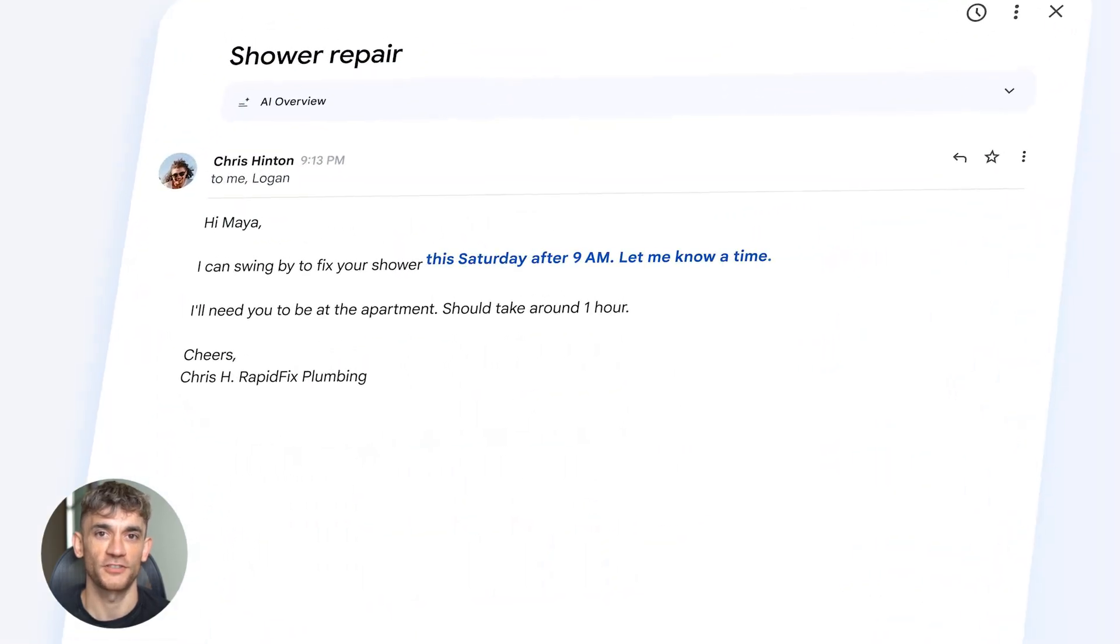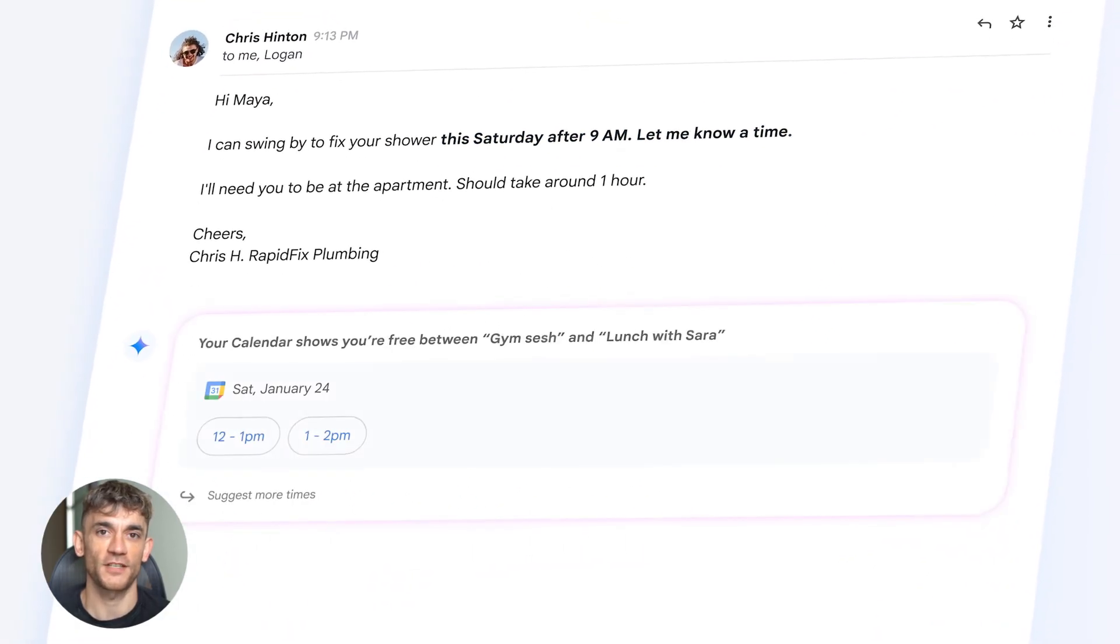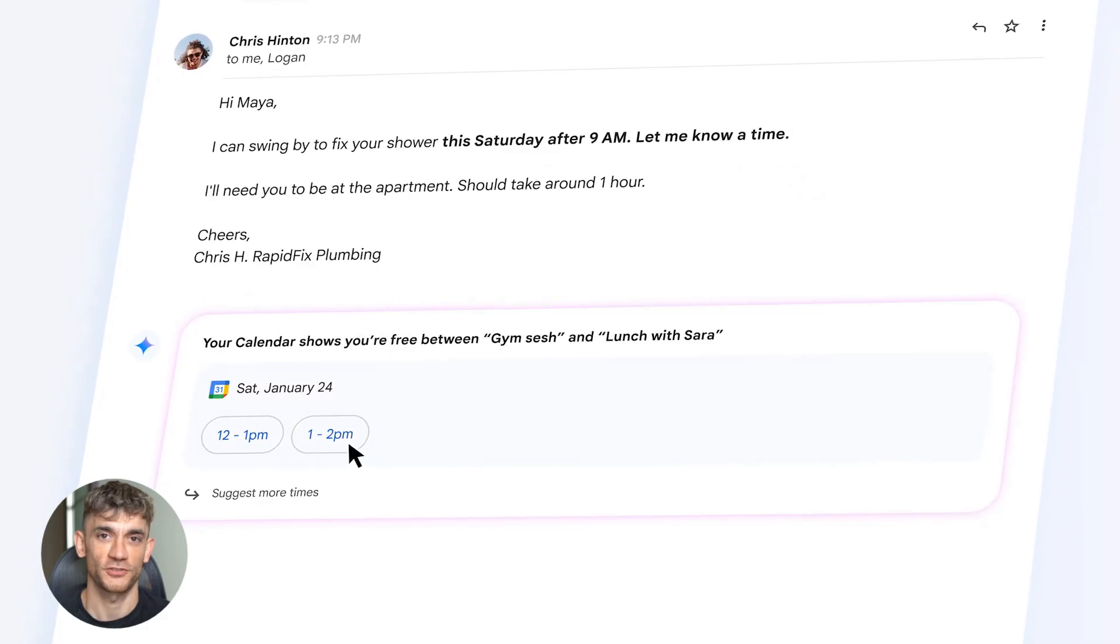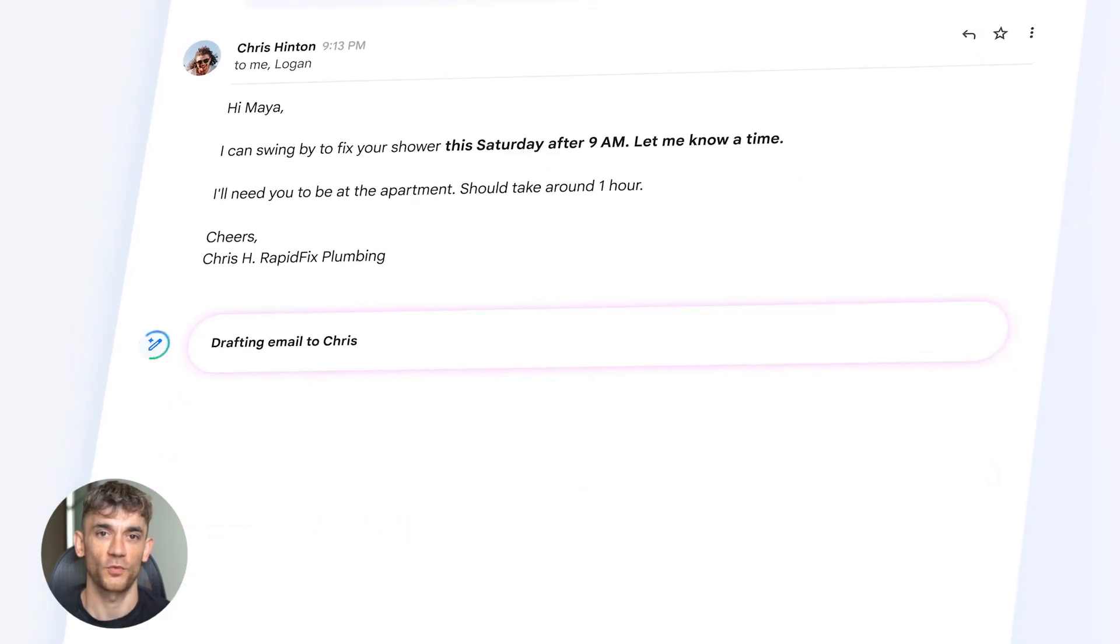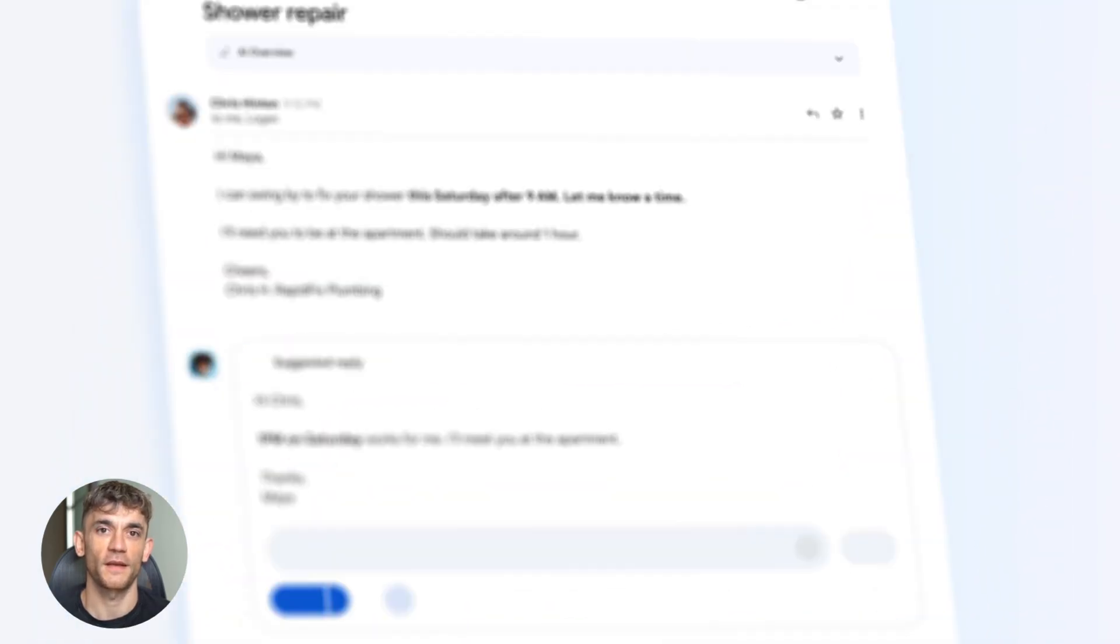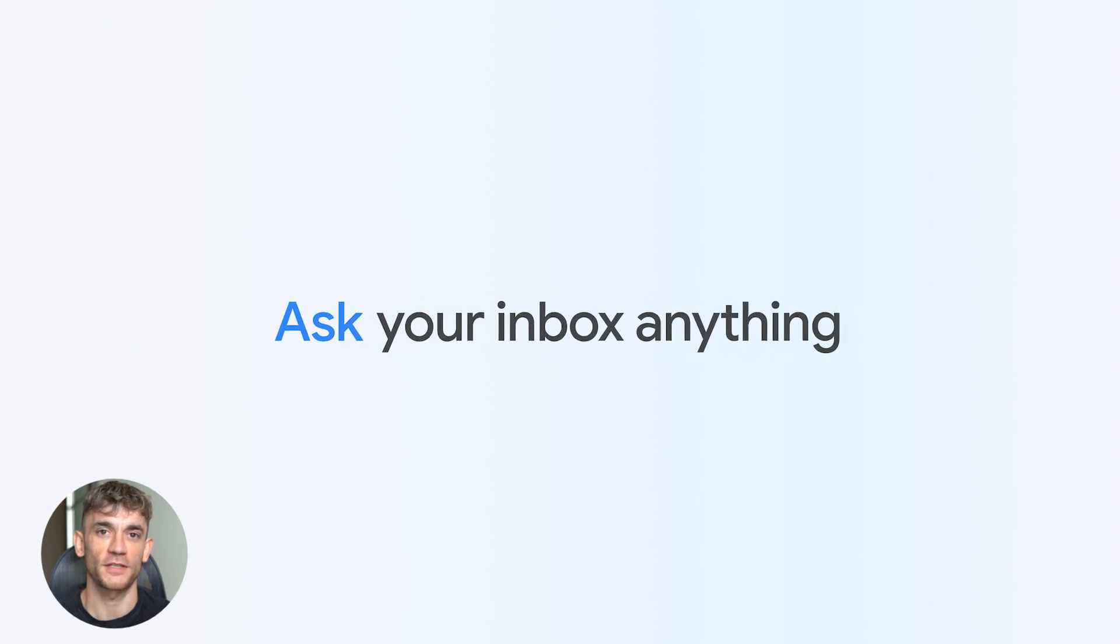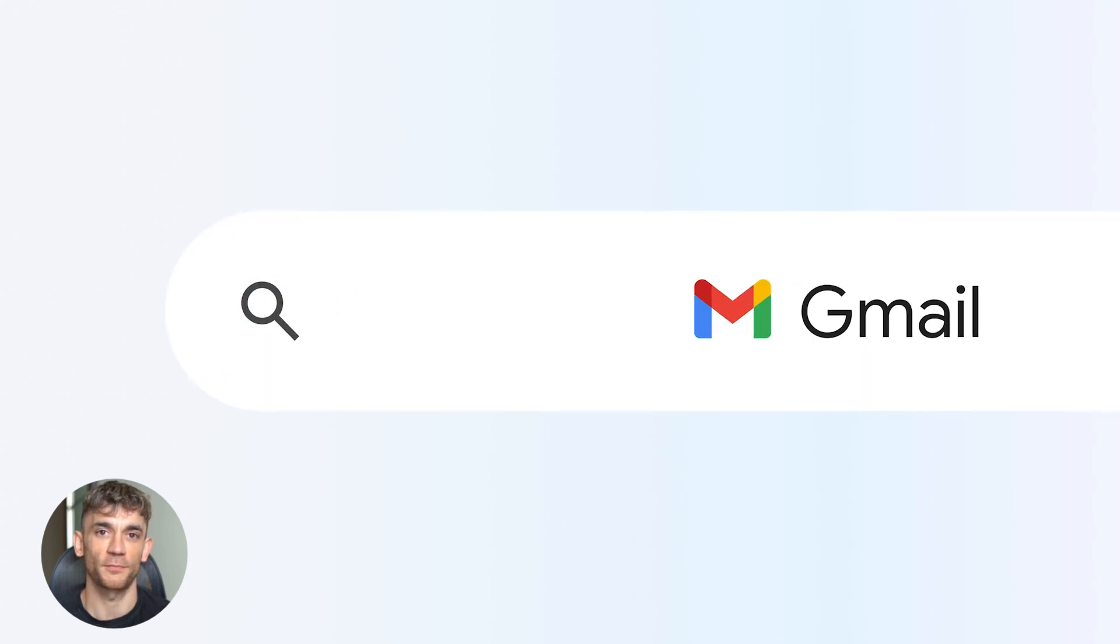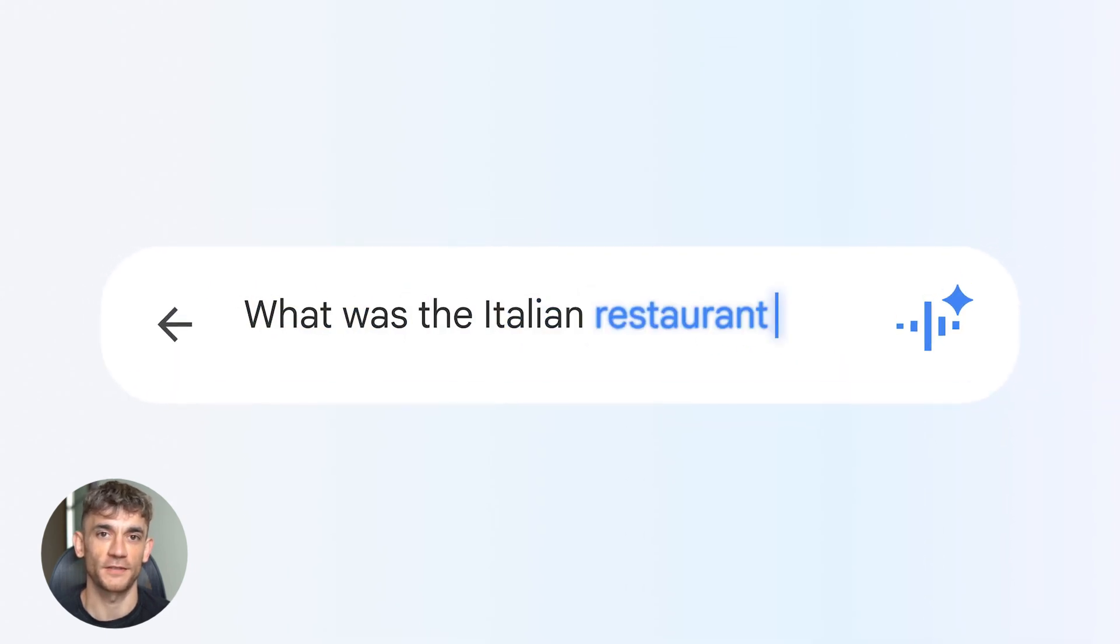The conversation summaries are free for everyone, but asking your inbox questions requires Google AI Pro or Ultra. This is huge because you're not searching anymore. You're having a conversation with your inbox. It's like having a personal assistant who remembers everything.